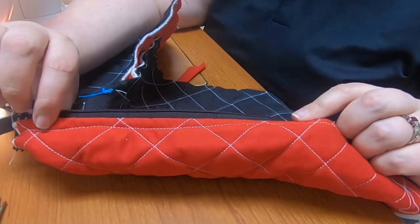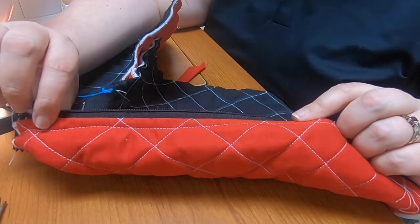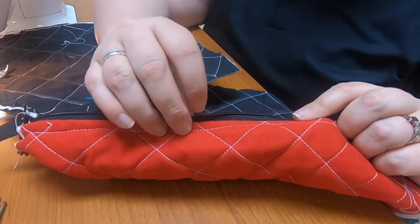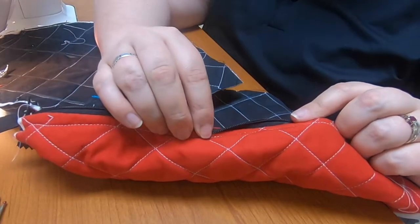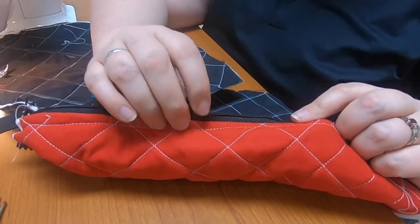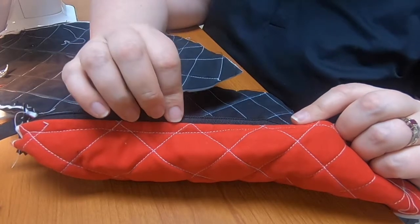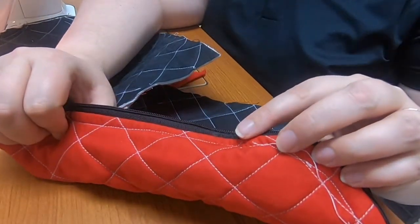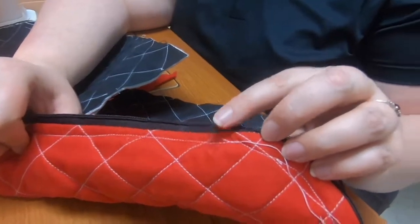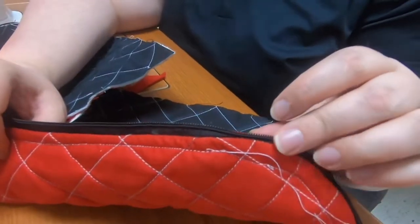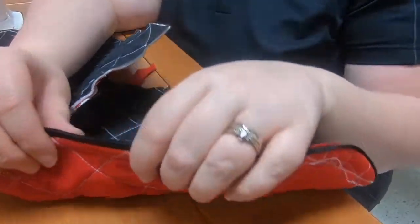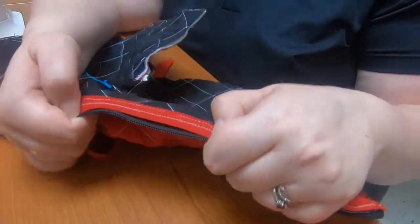I will admit at one point I did have to seam rip because I accidentally let this fold over and sewed through it, so I had to seam rip it. You can even see the little spot right there if you really want to look. Oh no, seam ripping. It happens.